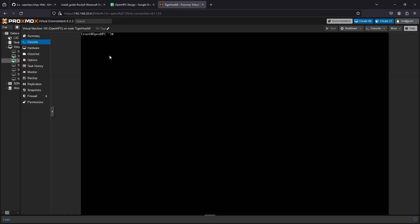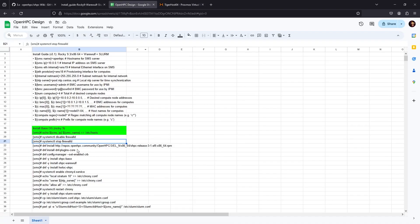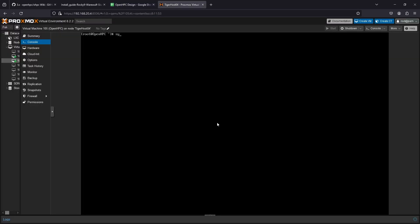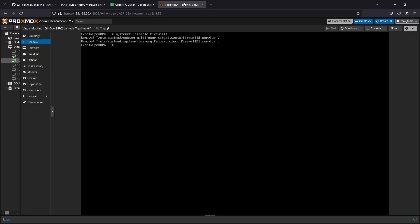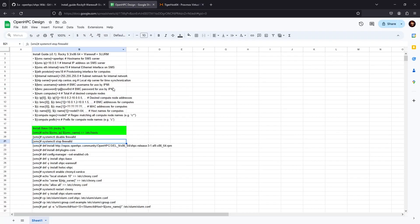First thing we're going to do is disable and stop the firewall. Systemctl disable firewalld. That removes those services. Then we stop it if it's a running service so it won't start on boot. This is what they want us to do, we'll mark those done.